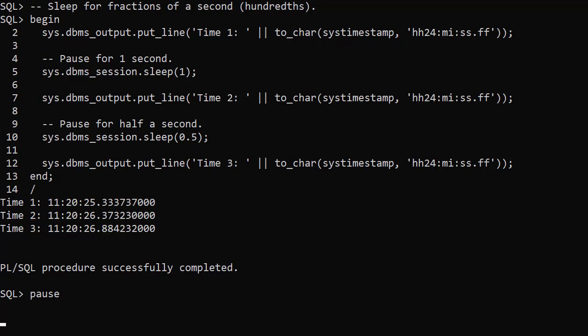For most situations you should switch from using DBMS_lock sleep to DBMS_session sleep. But there's one caveat to this.